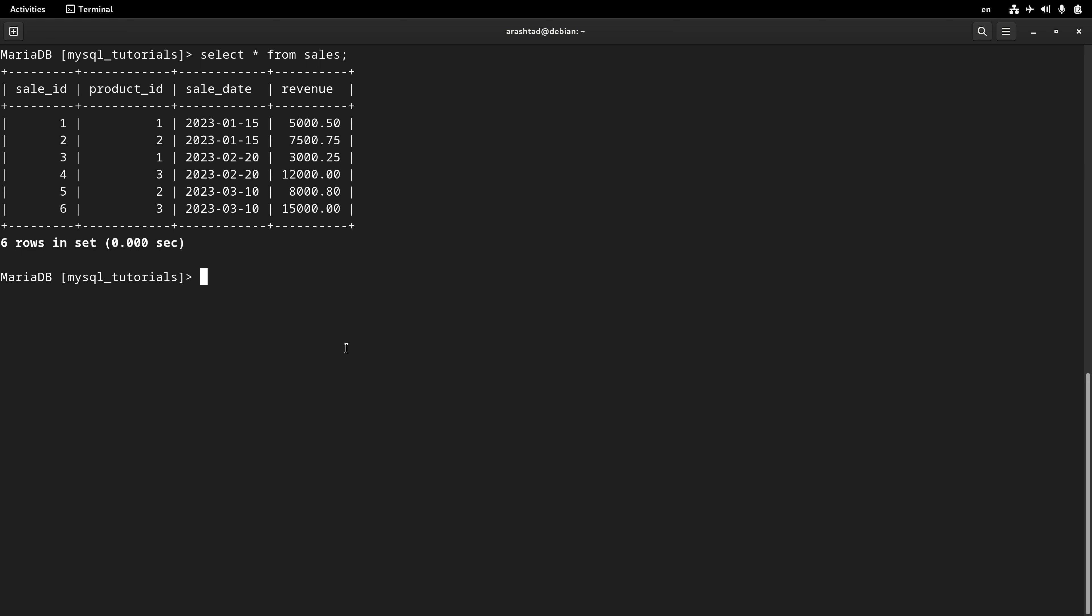For this purpose I do SELECT product_id, and separate it by comma, another field sum of revenue, and I name it with the AS keyword as total_revenue FROM sales table. And here I need to type GROUP BY and the name of the field product_id.